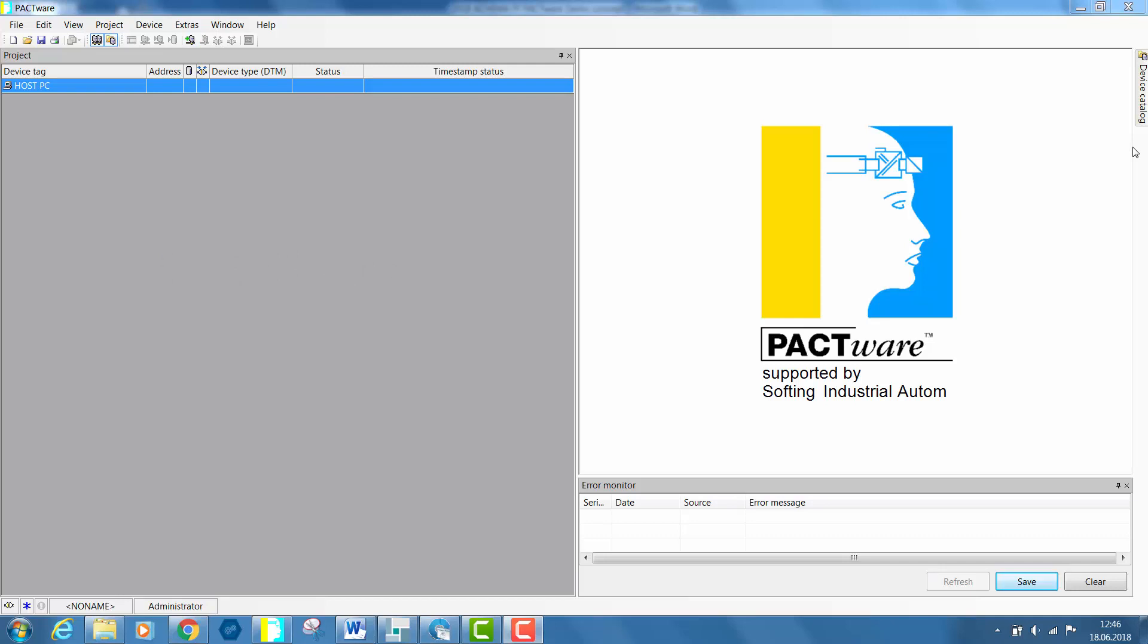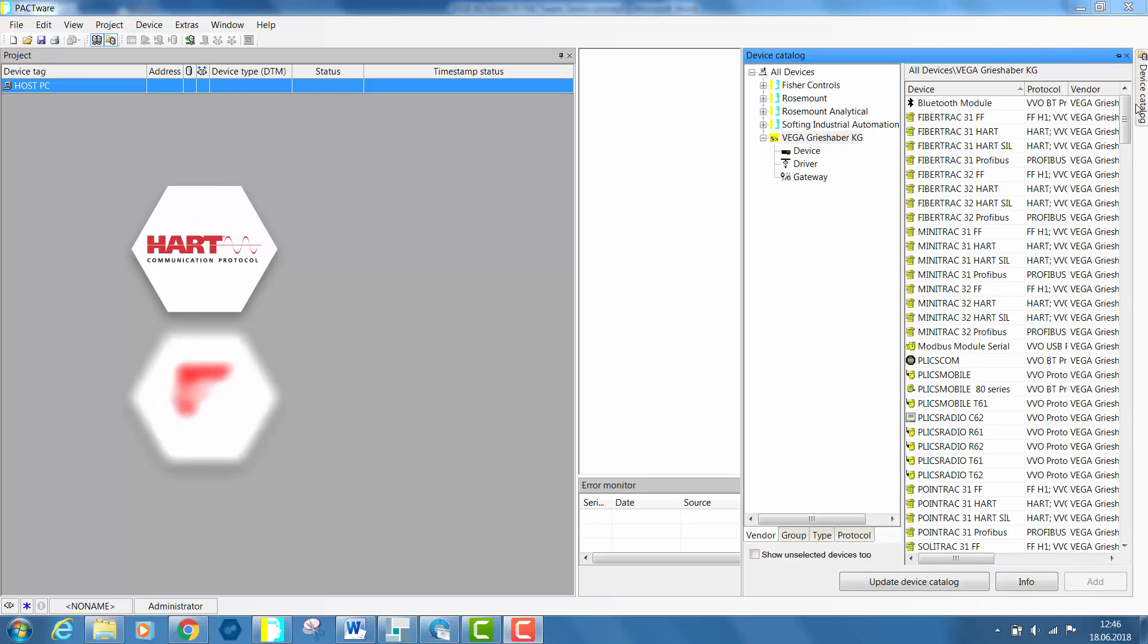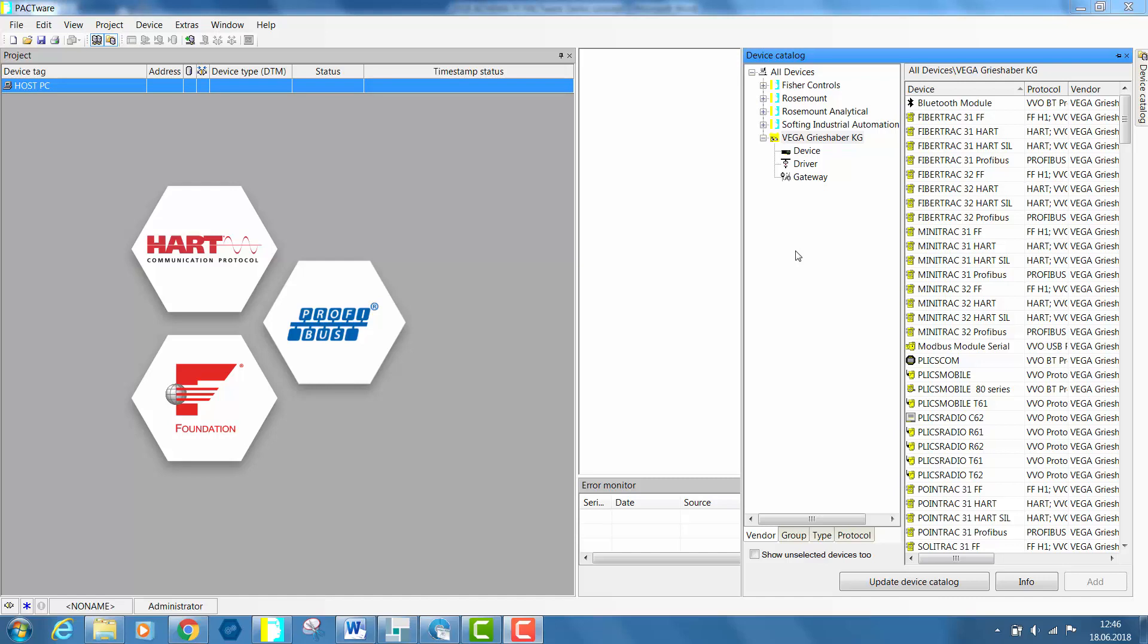You will be now able to select the specific communication DTM of the MobiLink. As MobiLink is an interface for HART, Foundation Fieldbus and Profibus PA applications, you can find all the three DTMs in the all device section under Softing Industrial Automation in your device catalog.